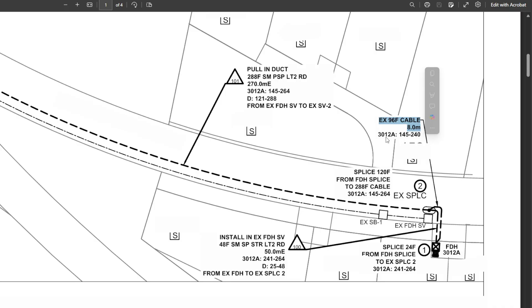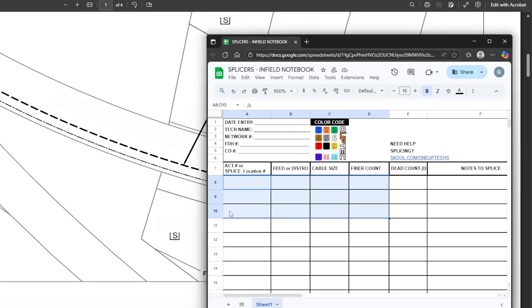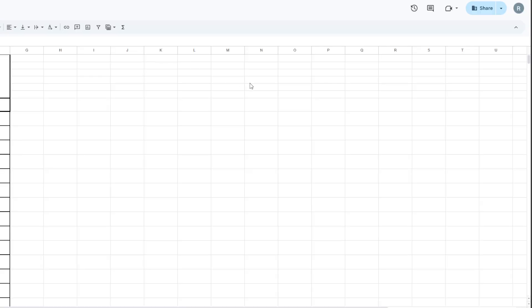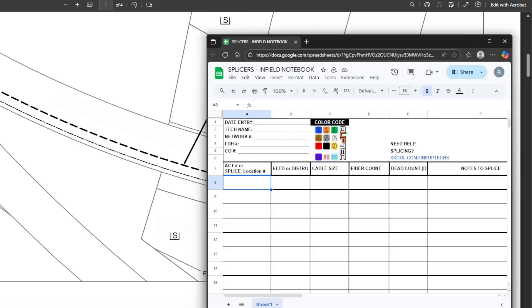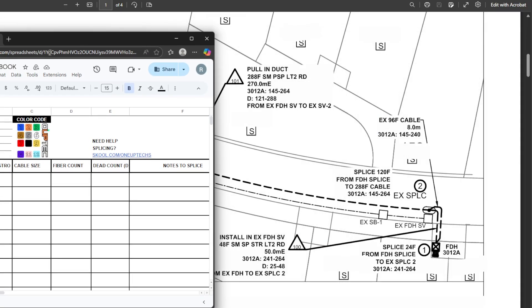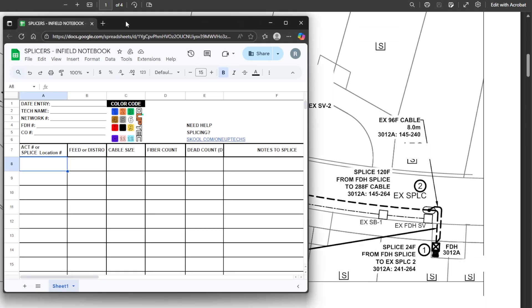First I'll go ahead and grab that count off there — it's 145 to 240. We'll jump over to our chart and I like to write these out, so I'll slide this over here for you guys.